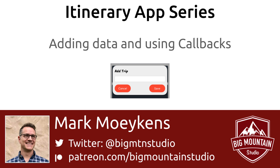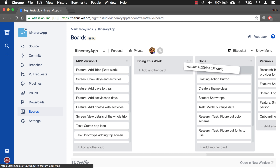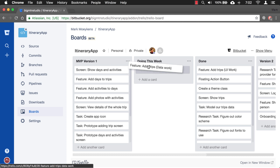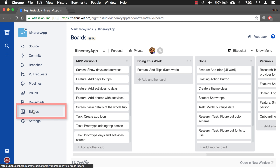Let's take a look at our tasks in our project. We finished the UI work for our pop-up and now we want to do the data work. I'm using Bitbucket to keep track of all my tasks. It has a handy boards function that I turned on, which is basically using Trello.